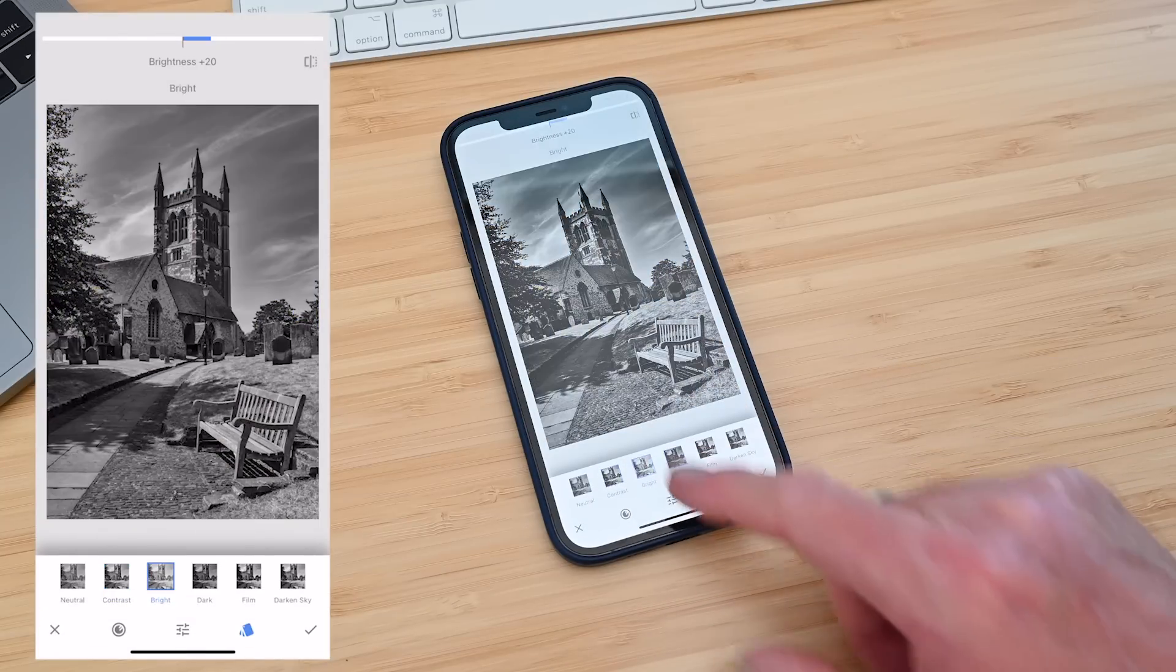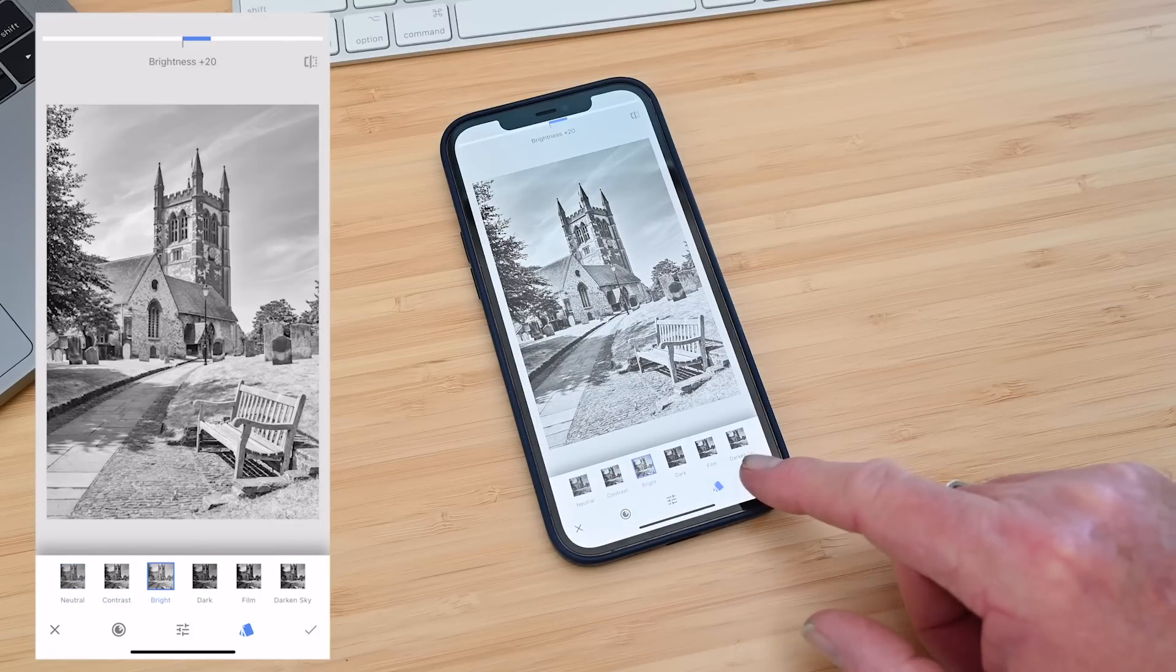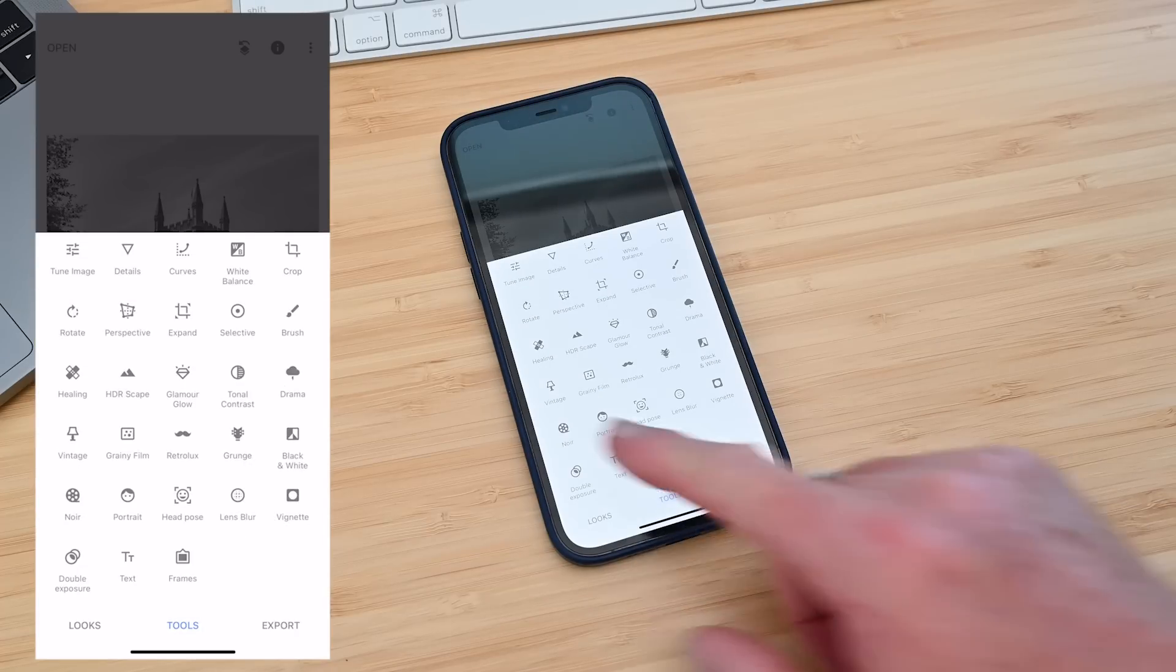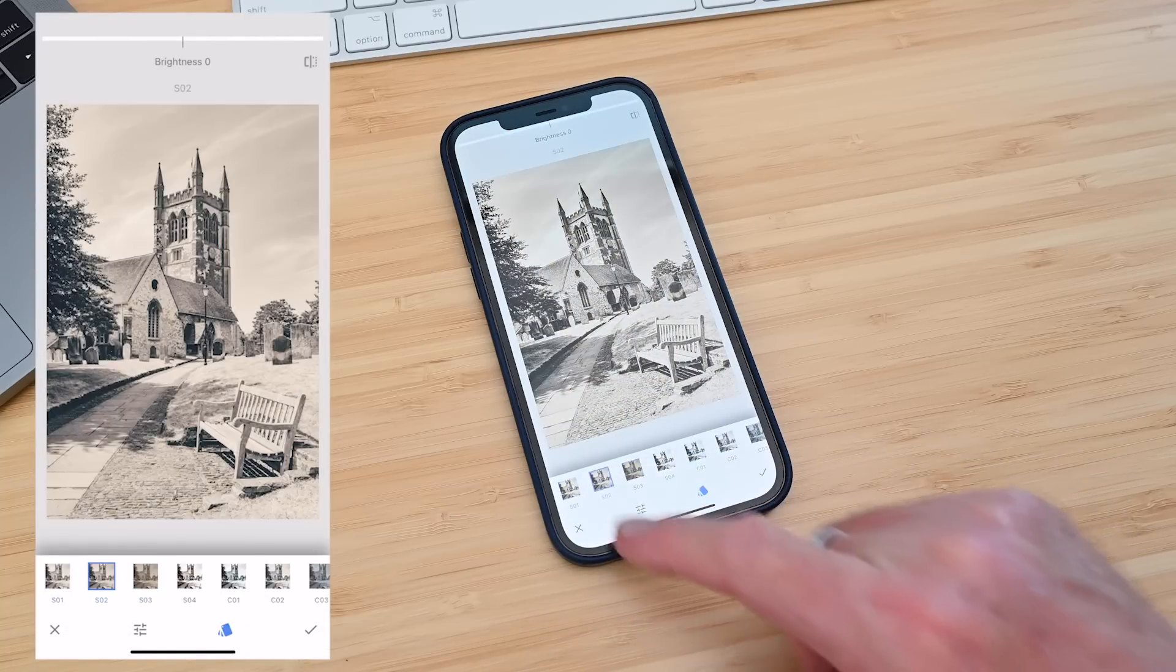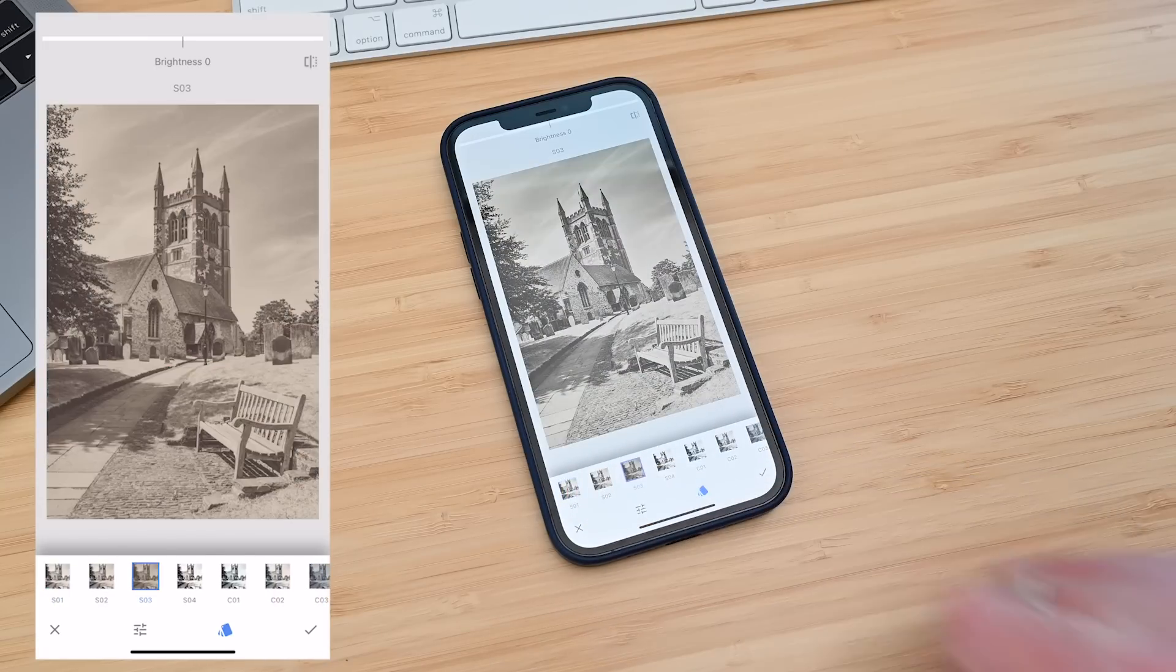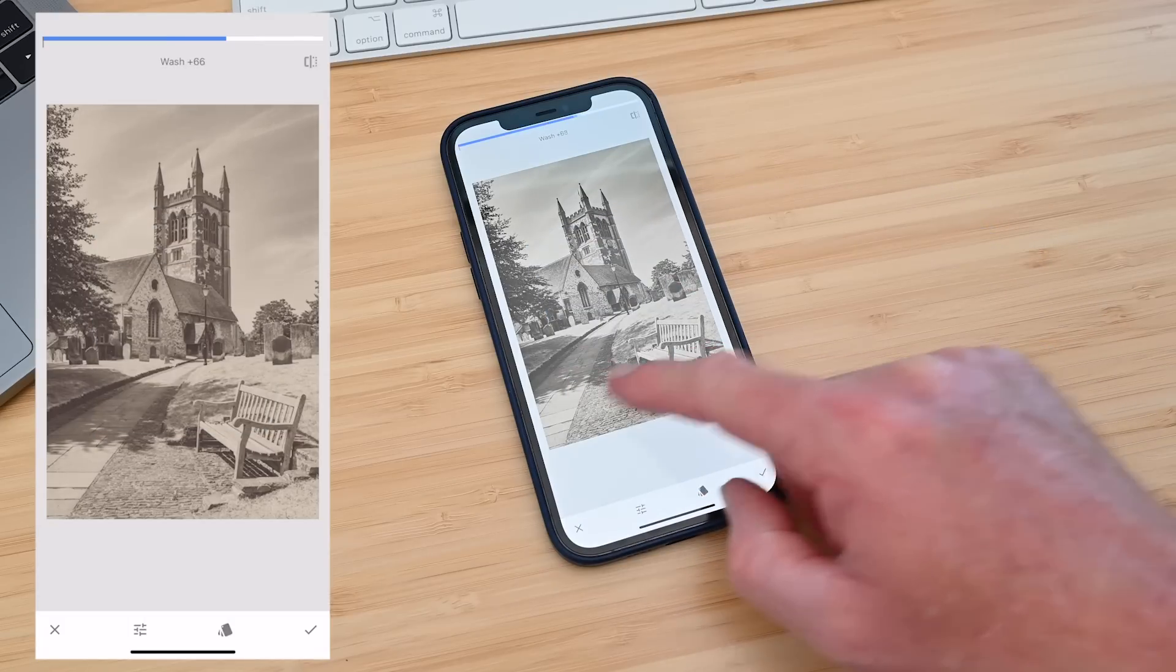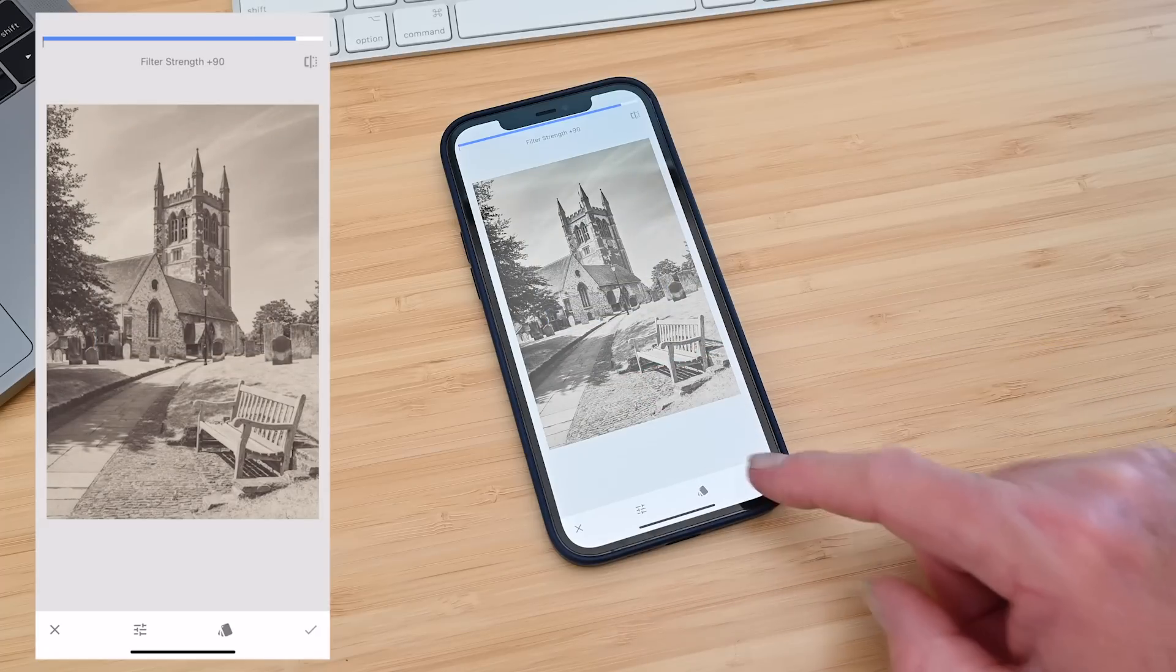I like that one so I'm going to click on tick and it's been applied. I'm now going to go to tools and I want to add a little bit of a color overlay to the image. To do this I'm going to go to noir and select a sepia kind of tone. Again there's plenty to choose from. I'm going to go with this one. I can also make adjustments to this by the way. Everything is adjustable. Click on tick.